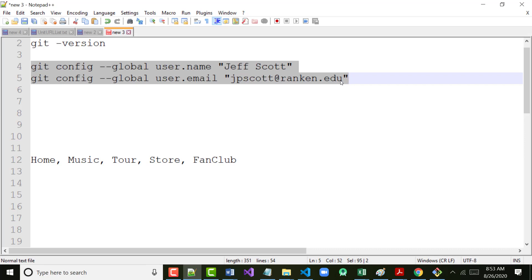Right now that file is called 'index' without the .html extension — that's what the problem is. Go to Visual Studio Code, open up that folder so you can see it, and right-click on it to rename it. You want to add the .html extension — so it becomes index.html.